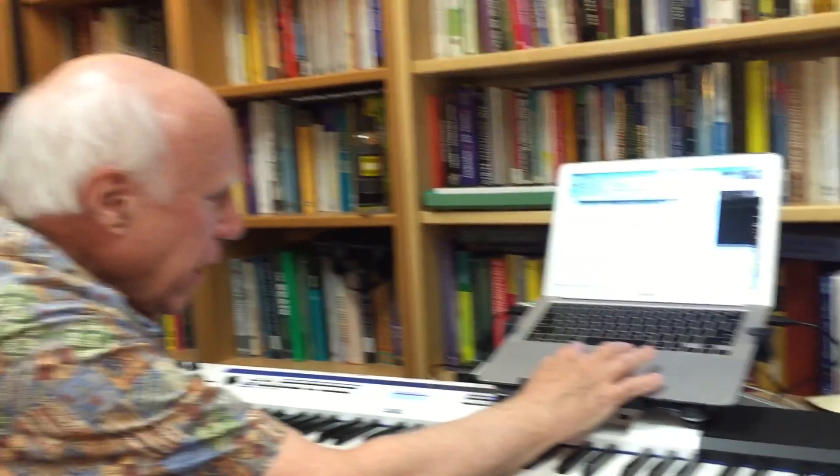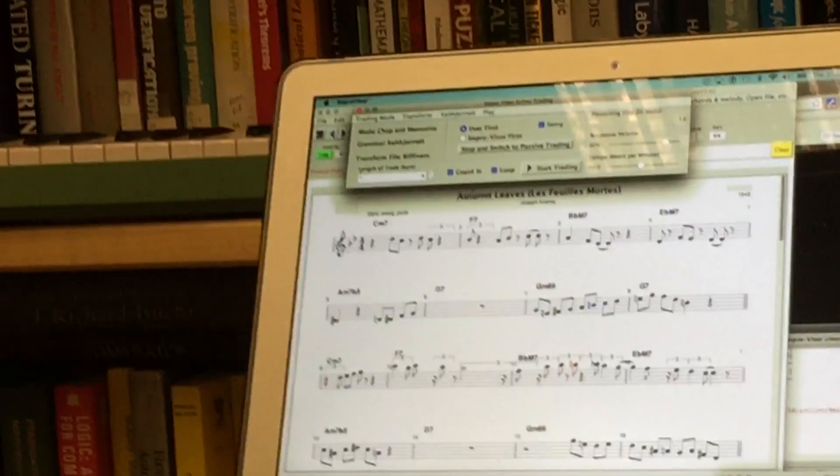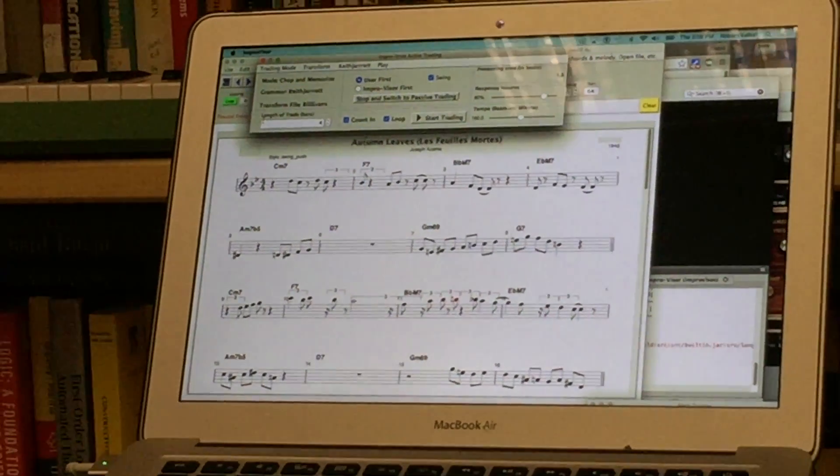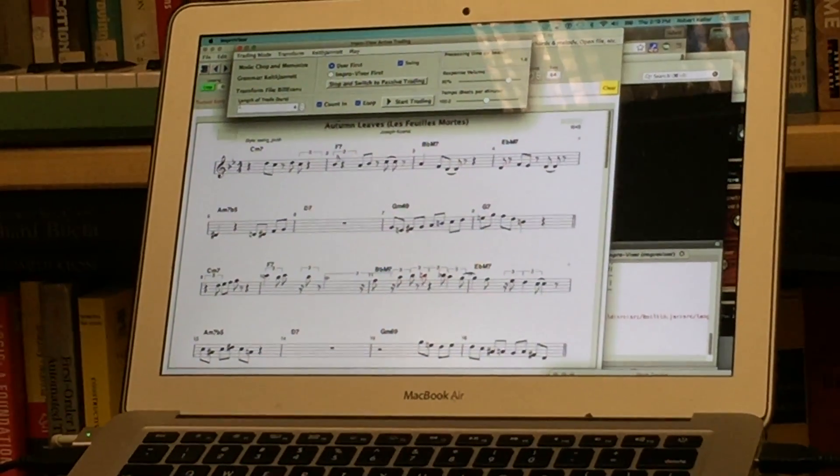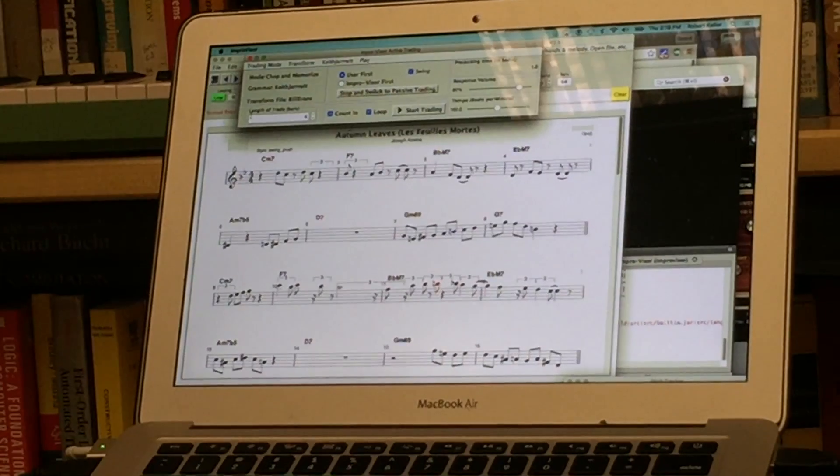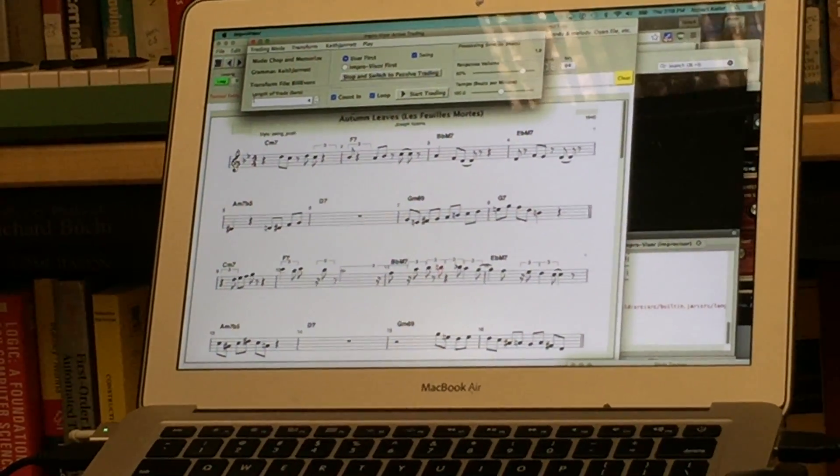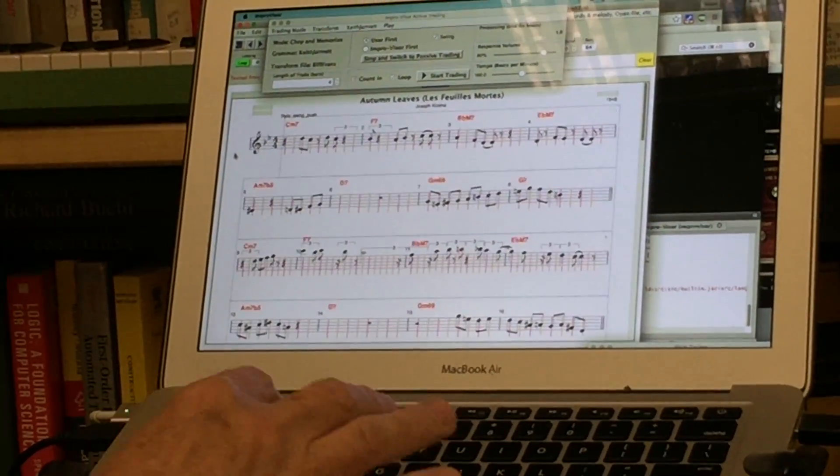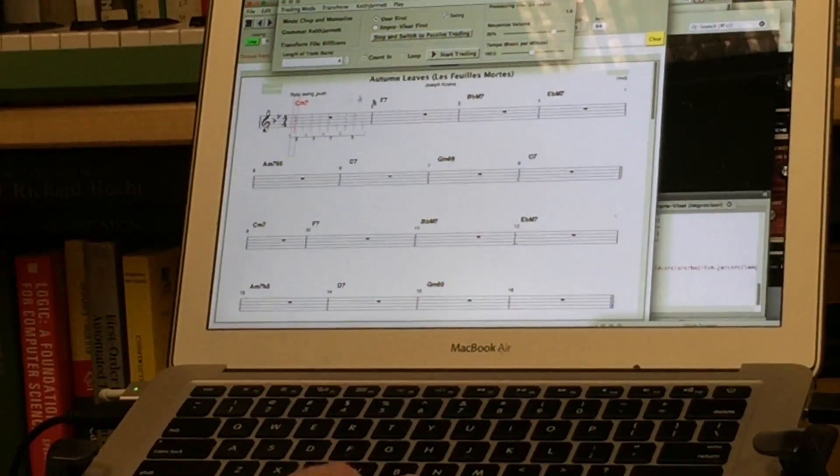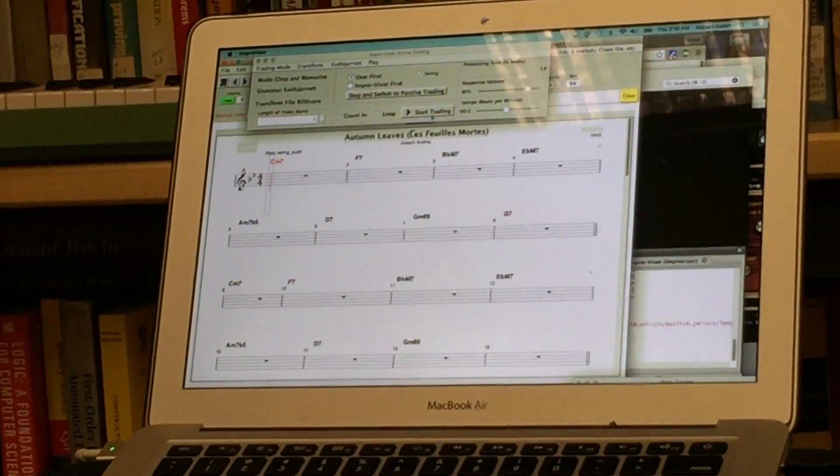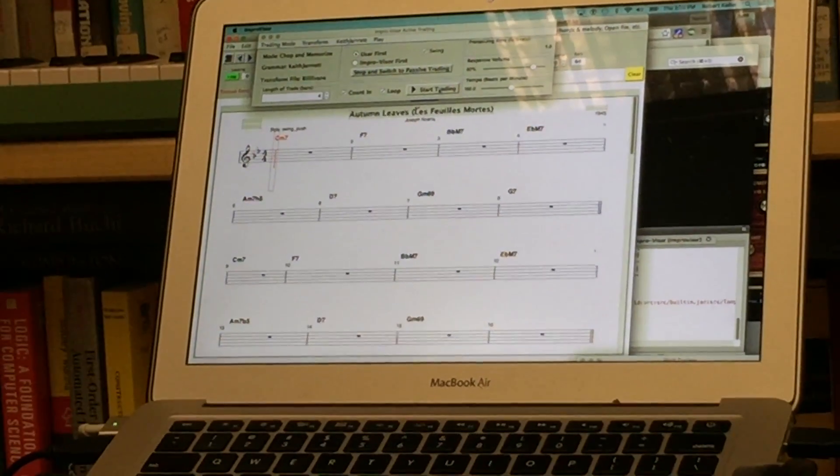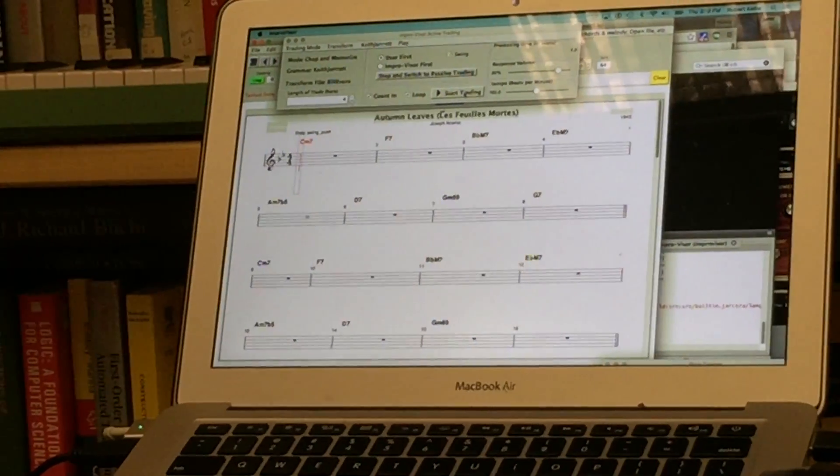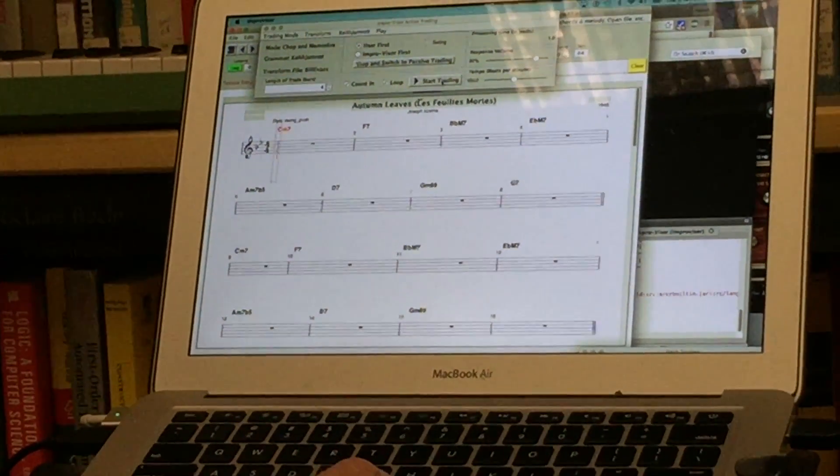And the last mode we're going to illustrate is called chop and memorize, and the idea here is that the program will memorize some of the things that the user has played and eventually play them back in the form of responses, but it won't be immediate, so it takes a while to build up some notion of what the user is doing. And this is probably the most experimental of our modes right now and reflects the fact that the improviser is still in continued development, although you can download this version right now from the web.